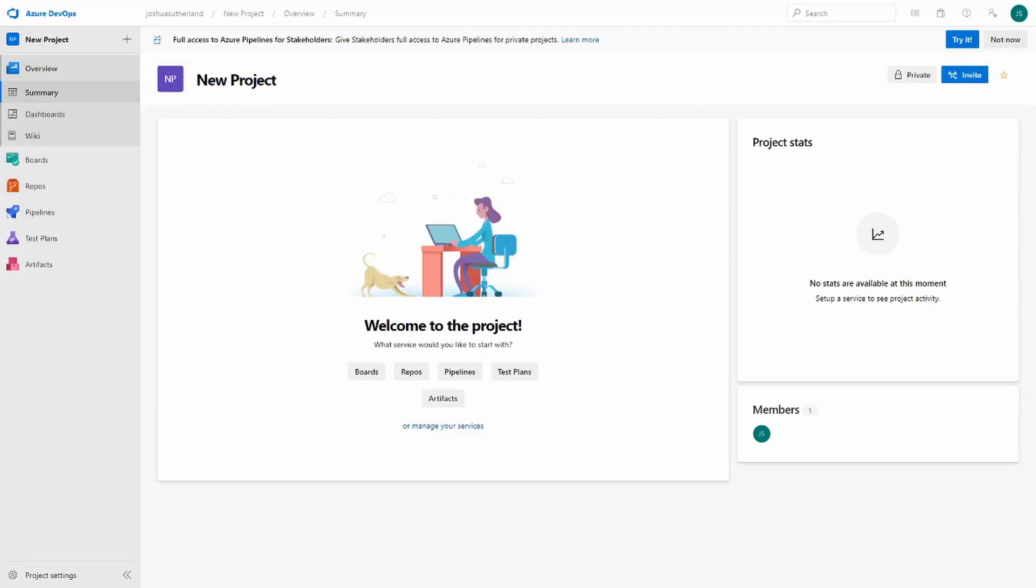Here we have the overview tab. This gives us access to our project summary, dashboards, and wiki. We've got a new project we've started here, so let's go ahead and add a description in.